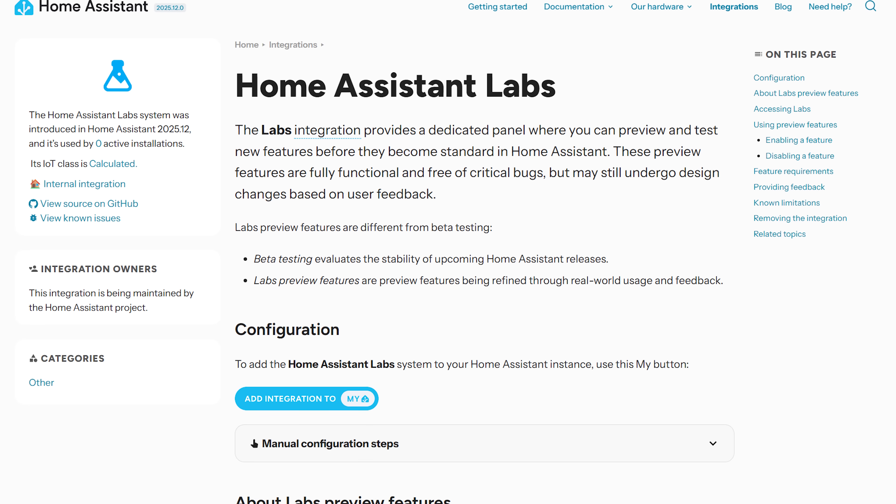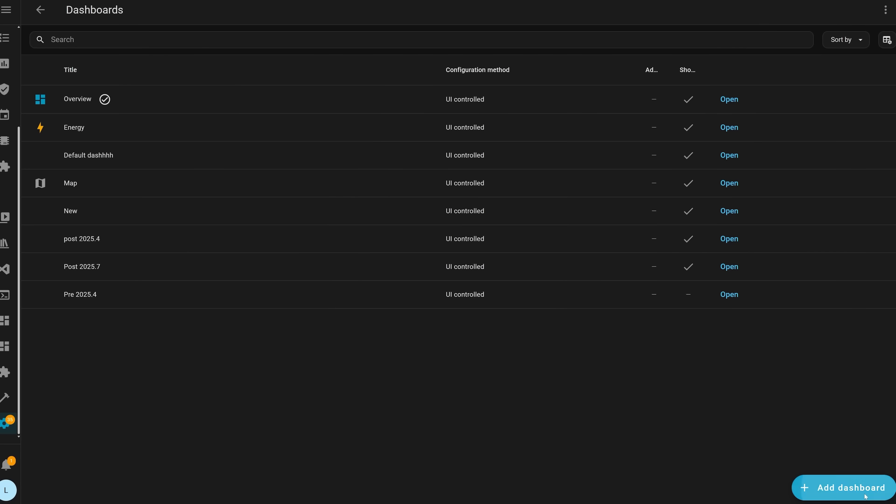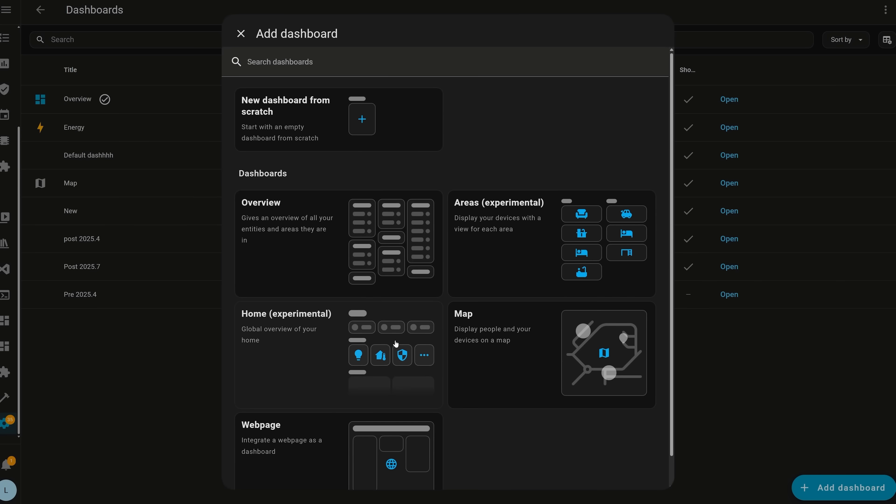First up, we have Home Assistant Labs. This isn't necessarily a new feature in itself, but it does enable other features — it's a new way of testing and getting a look at new features in advance, before they are quite ready for prime time. It's not a beta test or anything like that; the features are fully working and ready to go, but they may change or be removed in the future, so it's a way of the team letting people try things early to get feedback.